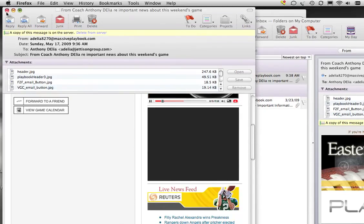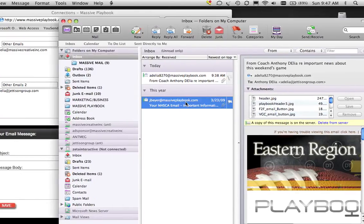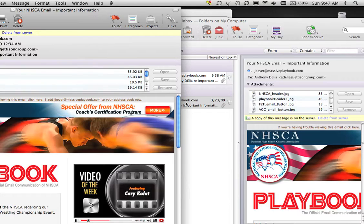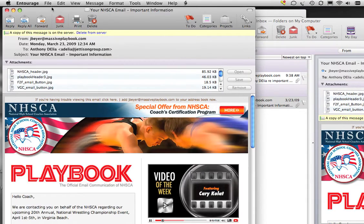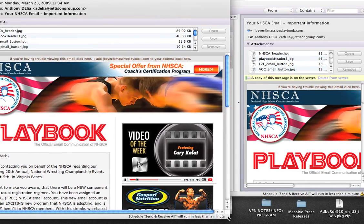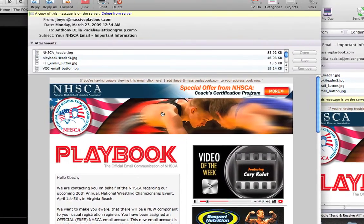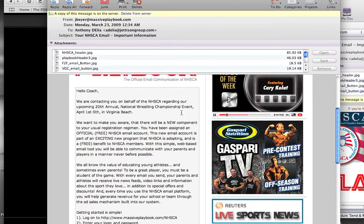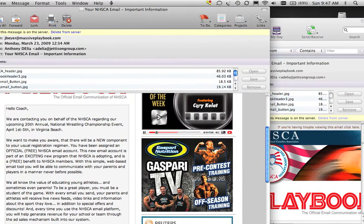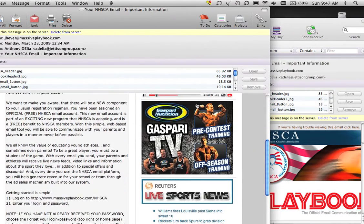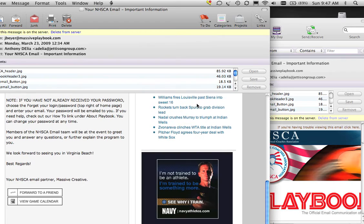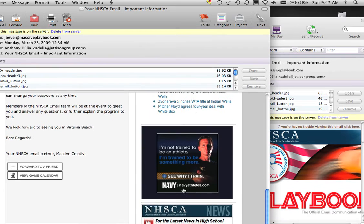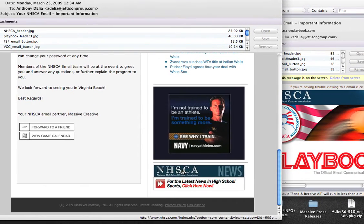Let's look at another example of Massive Playbook. Here's one that came in from the NHSCA. It sure is a lot more compelling, as you can see, than the standard email. There's the coach's letter. Here are all the exciting videos, advertisers, live sports news, and a link back to the NHSCA.